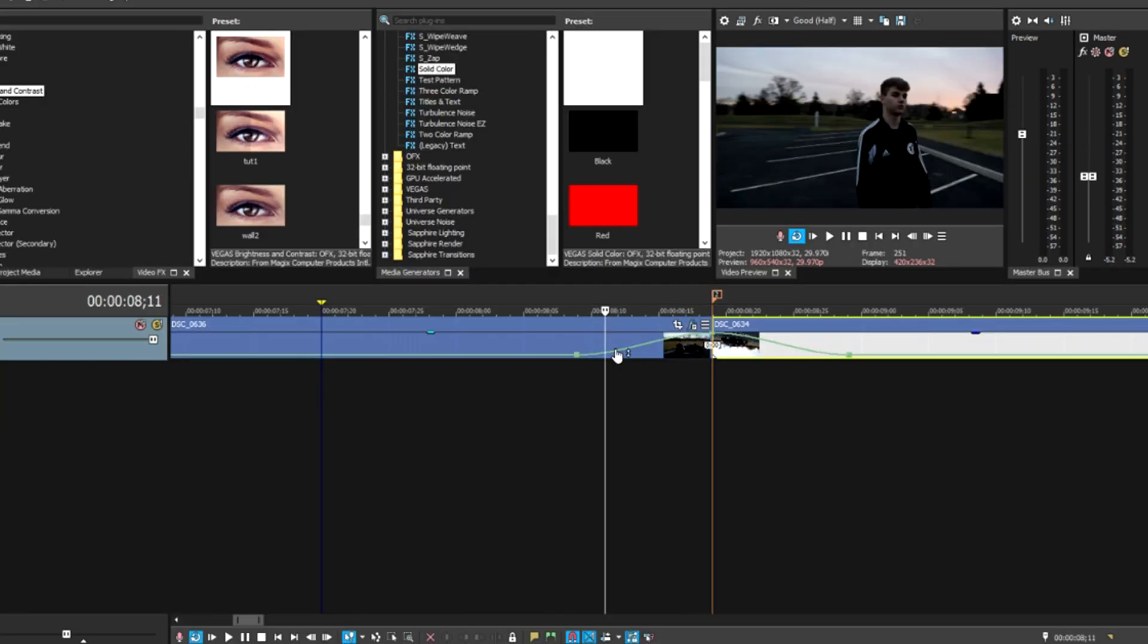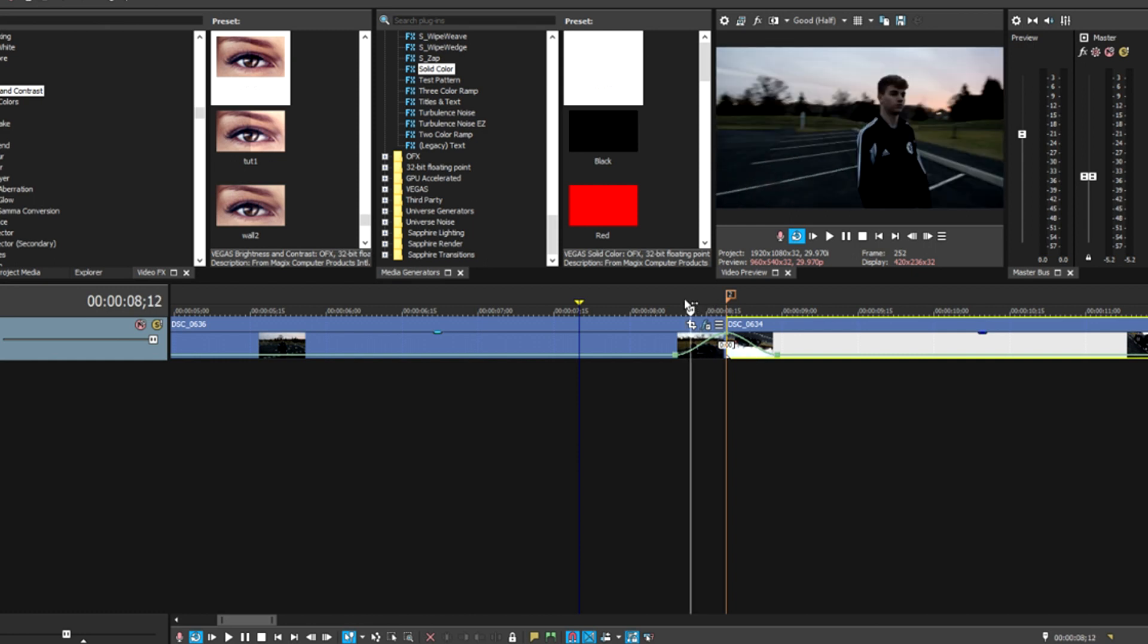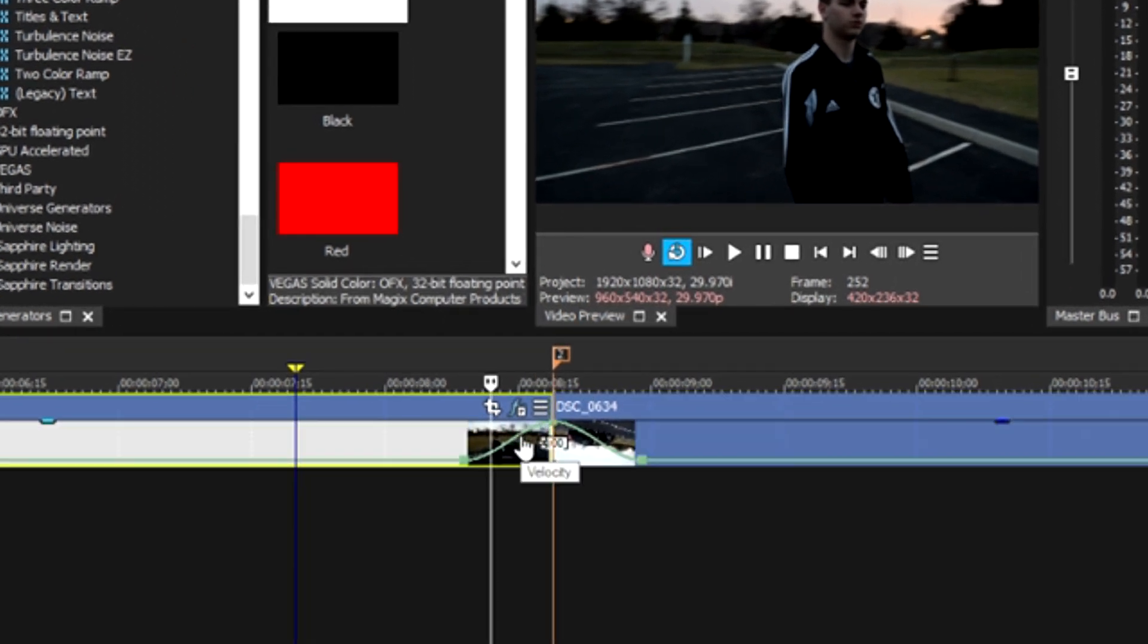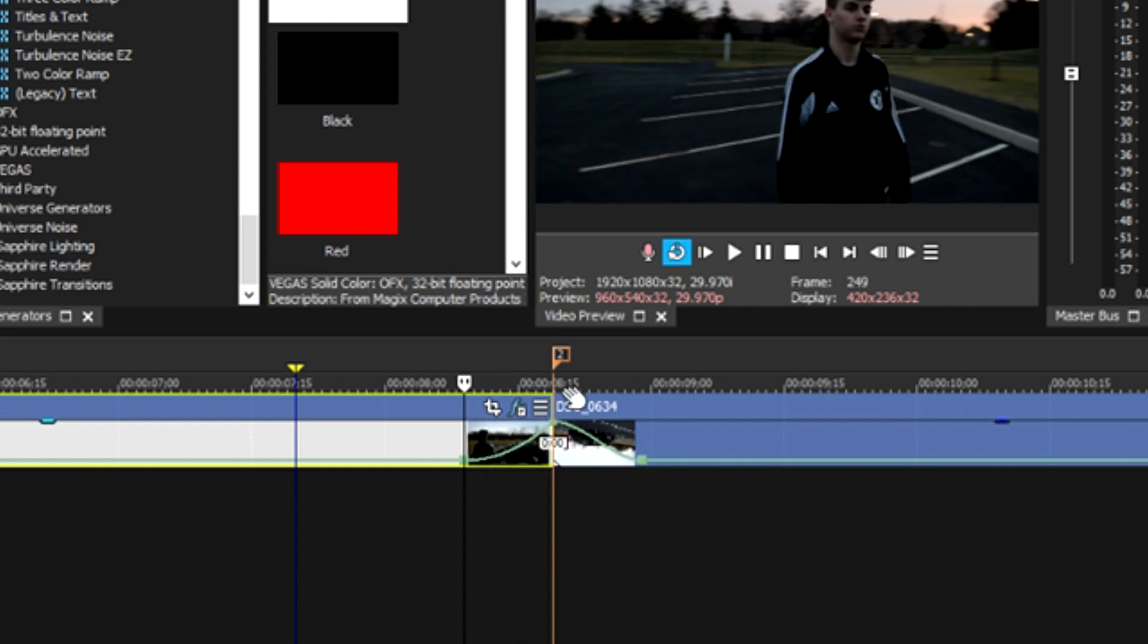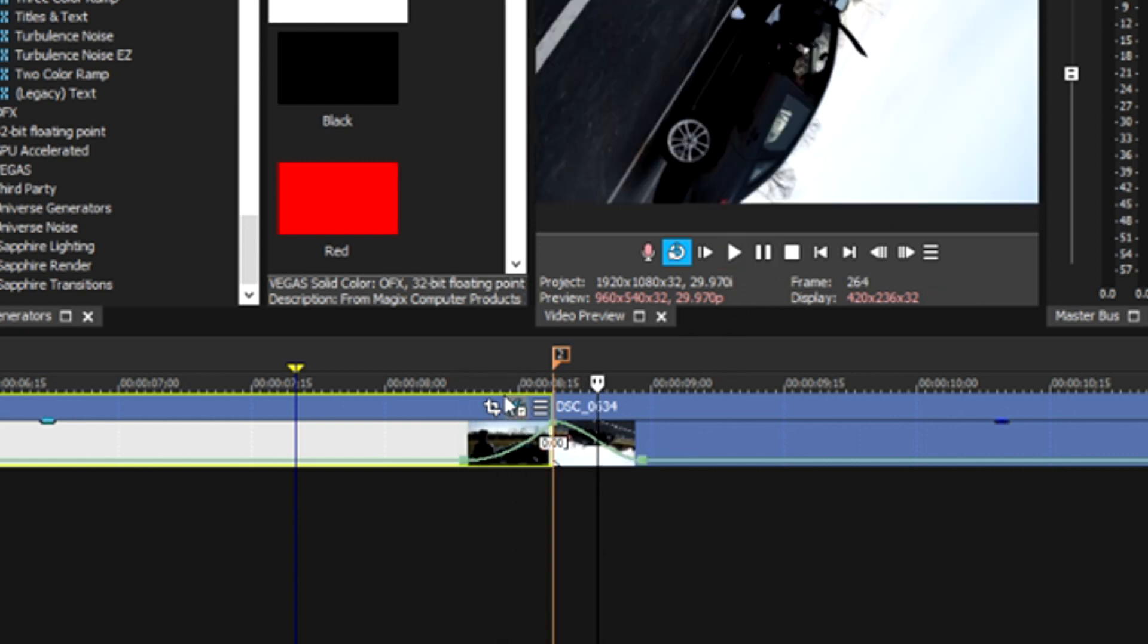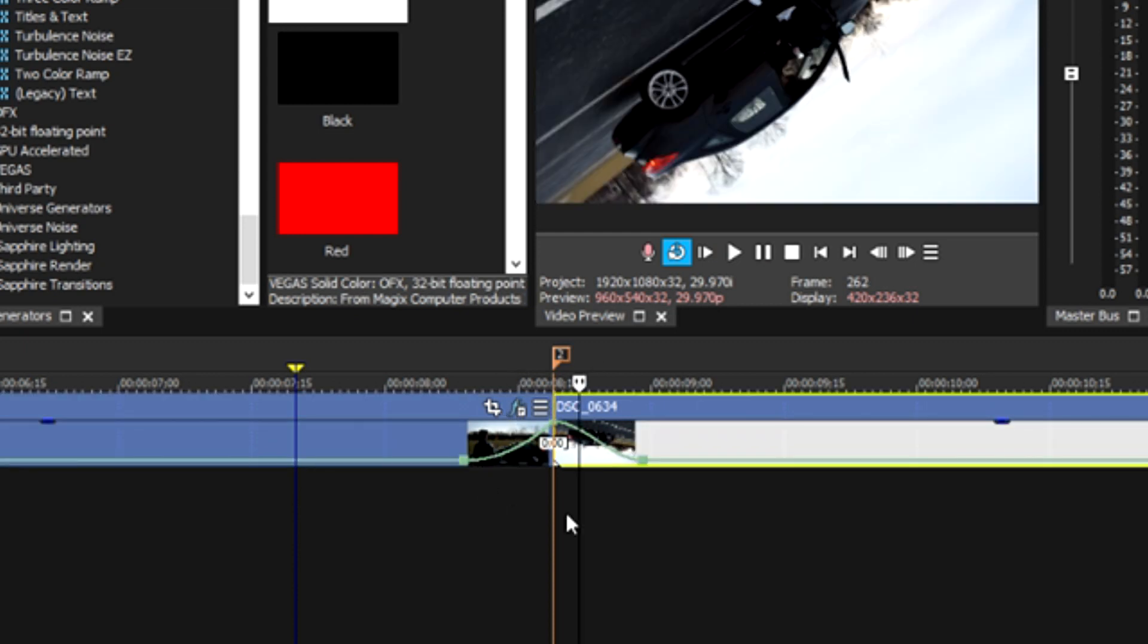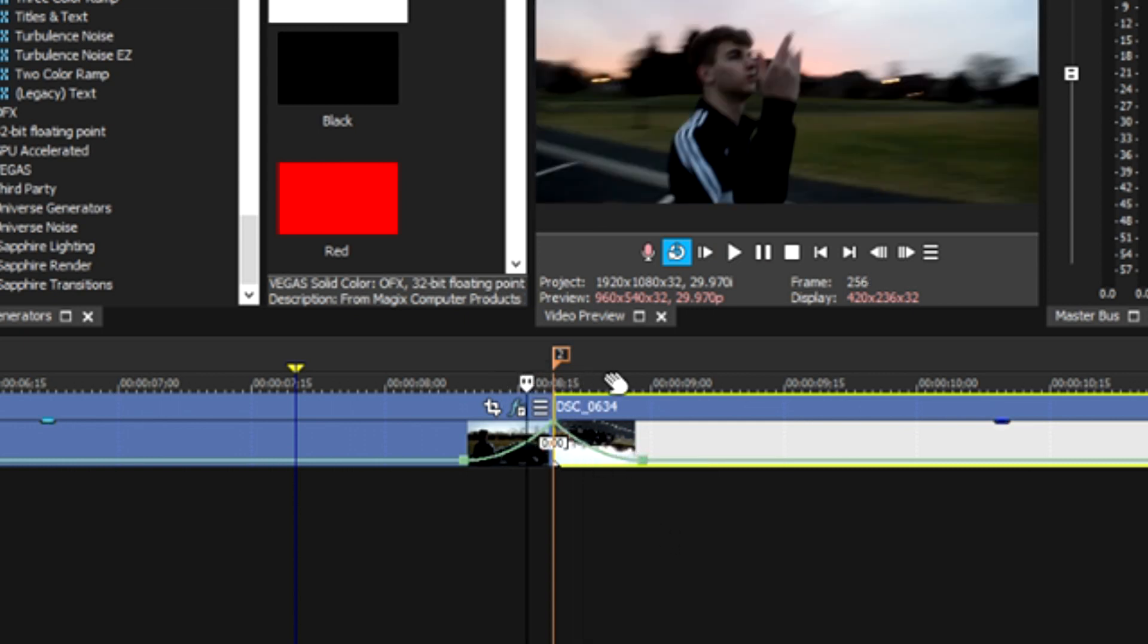Another thing we're going to do to make this a little bit more seamless is we're going to change the little hill that it makes here into something slightly different, so it creates a smoother, faster look. We're going to right-click on the velocity line on your first clip and select Slow Fade. That's just going to smooth it out a little bit more. We're going to do the same thing on this clip, except we're going to select Fast Fade.